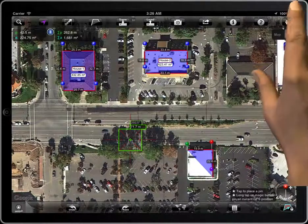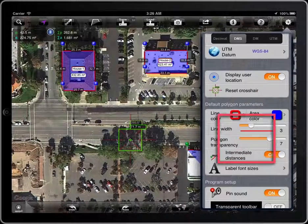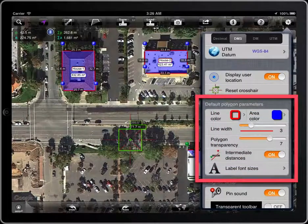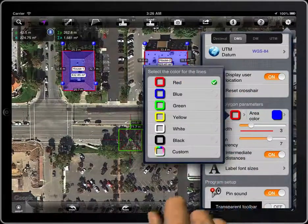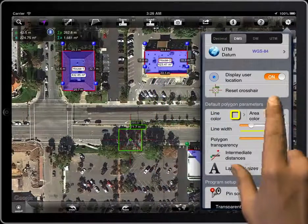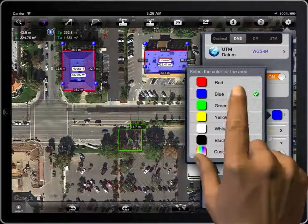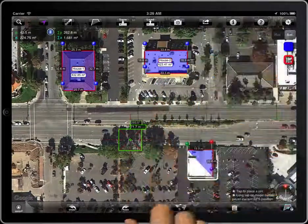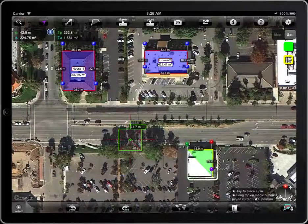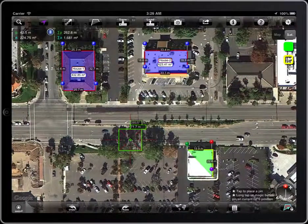There are some parameters that affect the look of the polygons being created, like the color of the line and of the area. This default parameter doesn't affect the locked polygons. Those two basic parameters can also be changed here, if you are using an iPad.